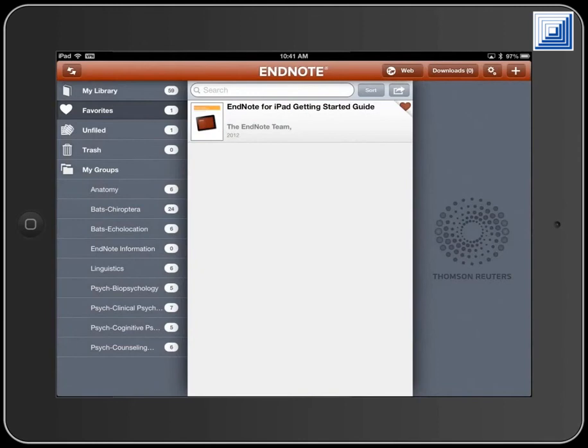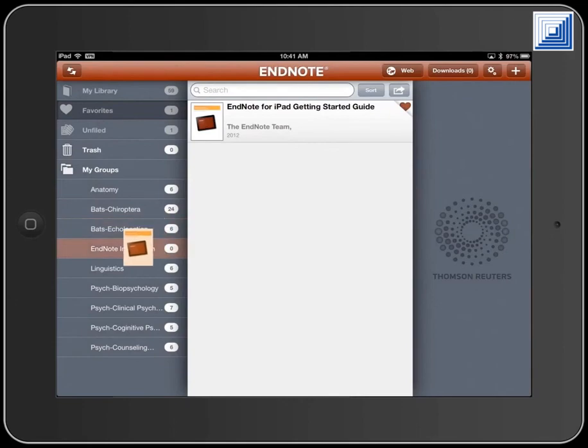To add a record to the new group, touch and hold the record. Drag the floating record icon to the new group.